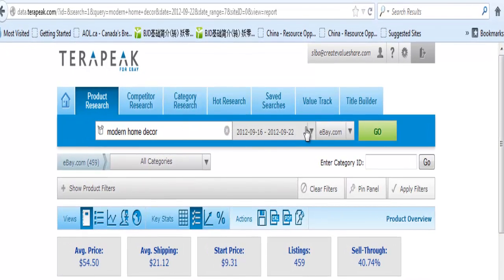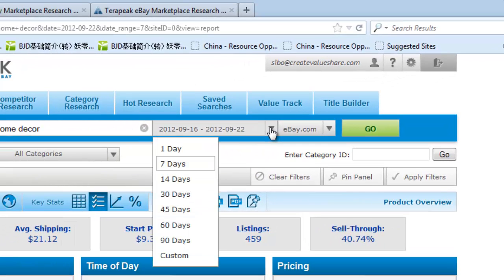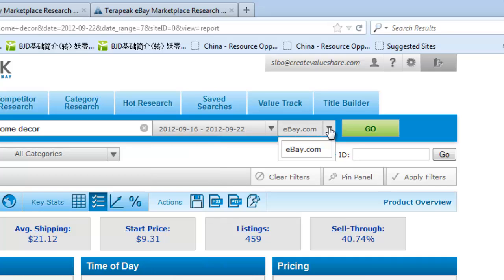There are some filters you can switch, which let you get data from anywhere from yesterday all the way back to the last 90 days. You can also choose which eBay account you want to get data from. In my case, I'll keep it at eBay.com.